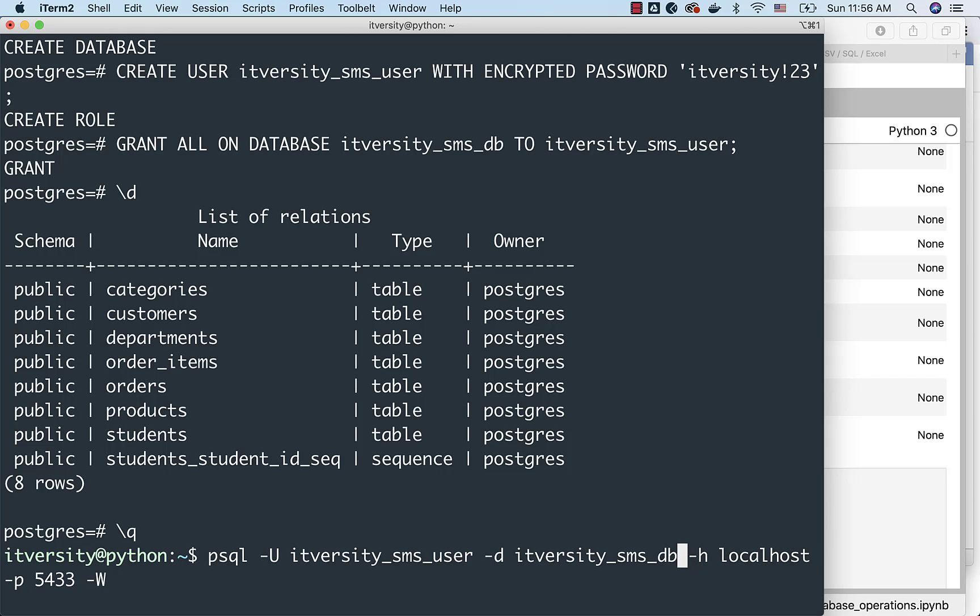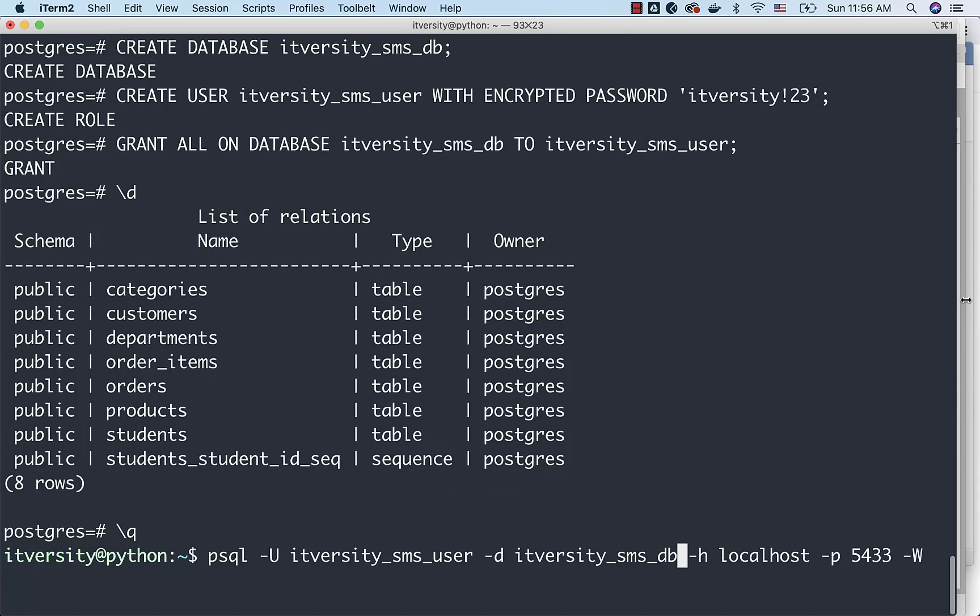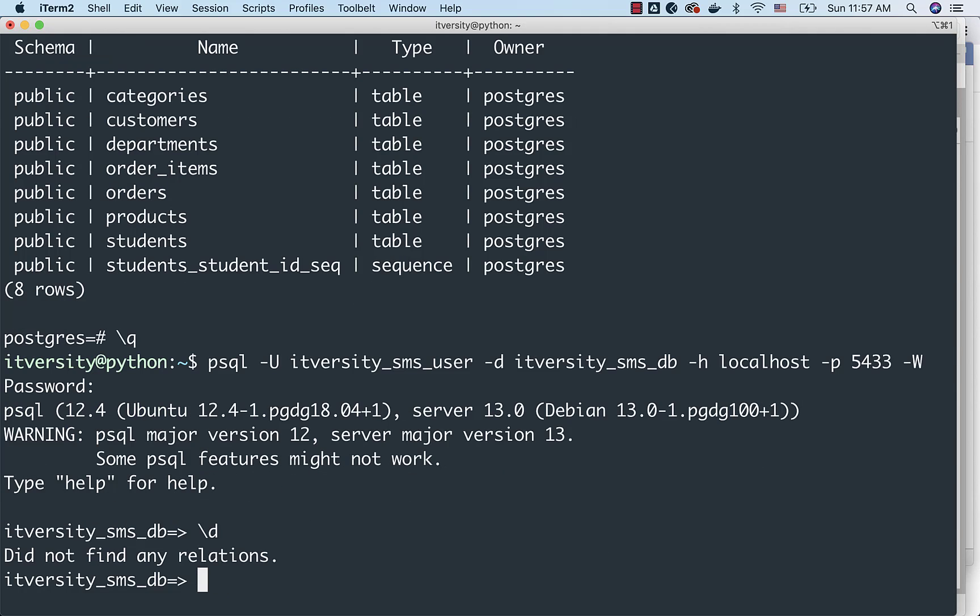It is very important to set the database name also, because itversity_sms_user does not have any permissions on other databases than this. That's why we have to specify the database name also here. Now, you can hit enter, and you can actually enter the password, and you should be able to connect to the database. And if I say slash d, you will not be seeing any tables here. Relation is nothing but a table.